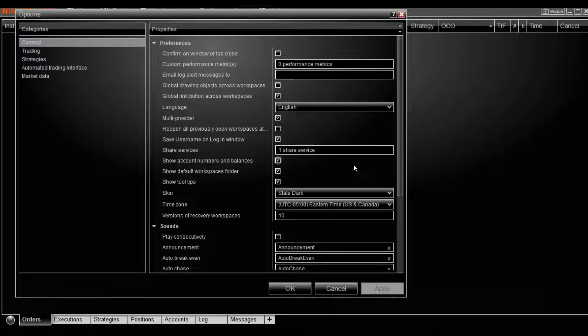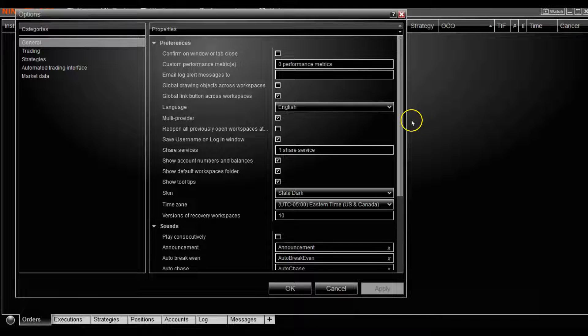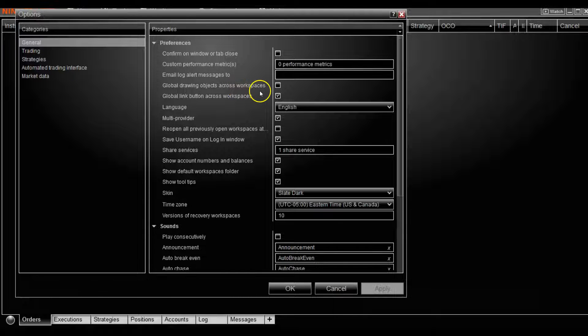Just note that this background color will also take effect on all other new windows that you open as well as user interfaces.